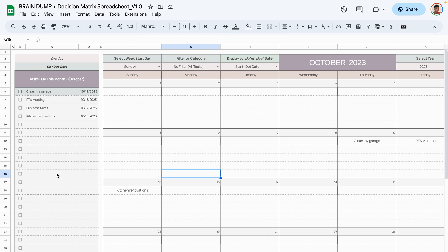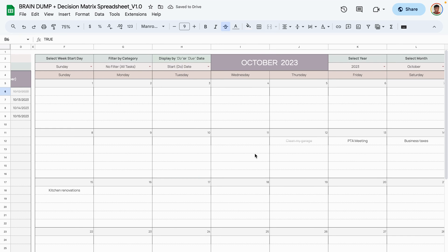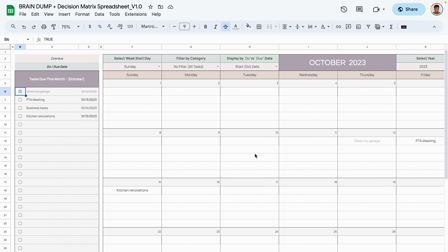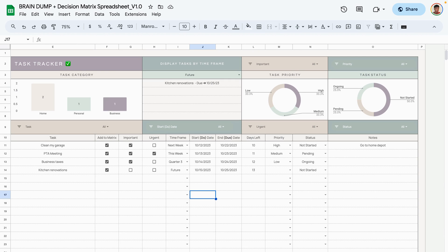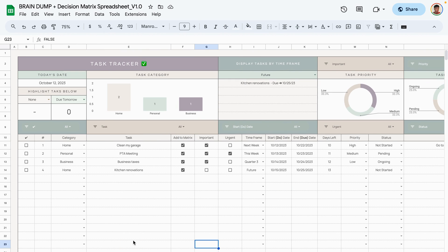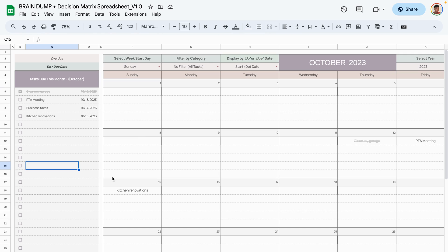The sticky notes area is like a virtual to-do list — if you've cleaned your garage, check it off as done and it gets crossed out both in the sticky notes and in the calendar. Importantly, this does not affect the task in the task tab — it remains active there.